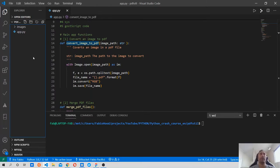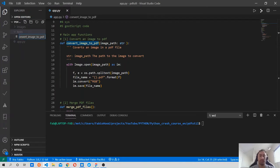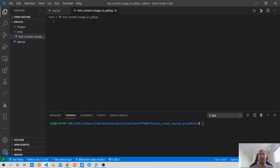Let's first create a new folder and call it 'tests'. In here we will write the first test, which will be for convert_image_to_pdf. I'm going to use the convention of appending 'test' before the actual name of the function that we are going to test - so 'test_convert_image_to_pdf.py'. In this new file, the first thing we need to do is add the shebang line.